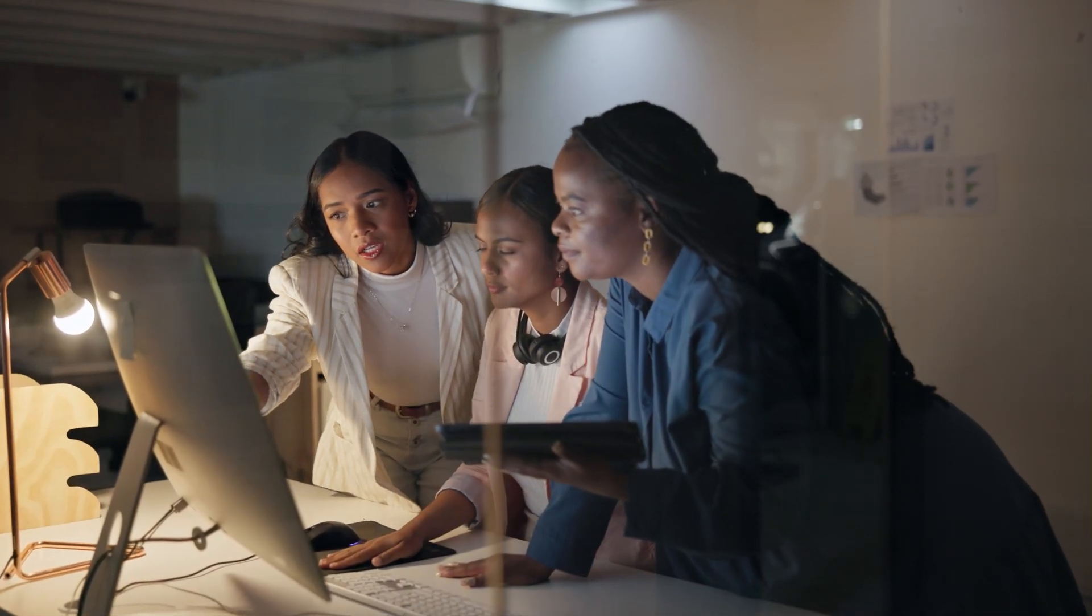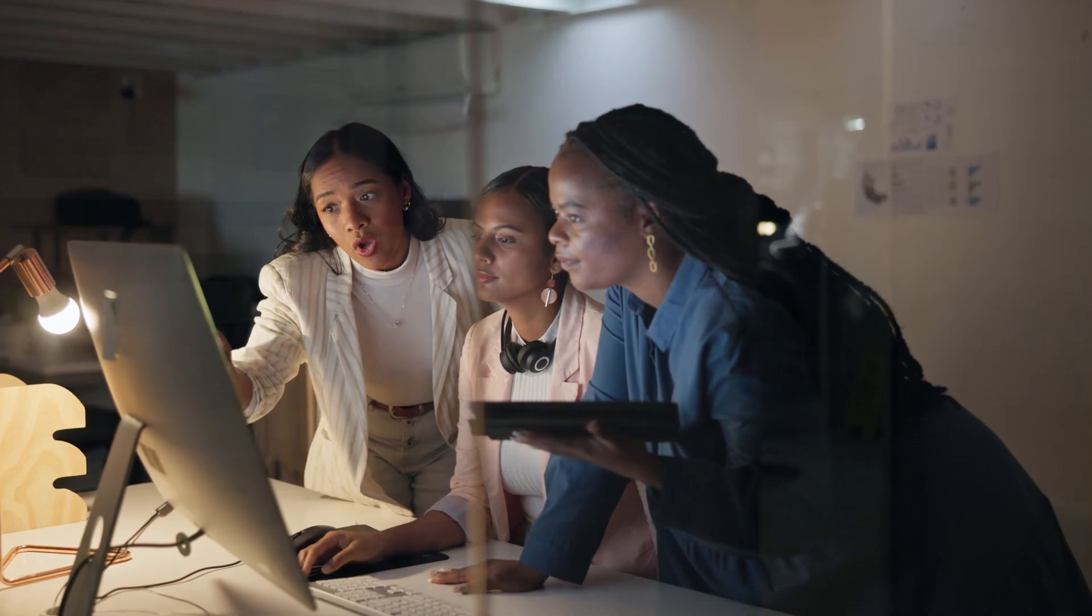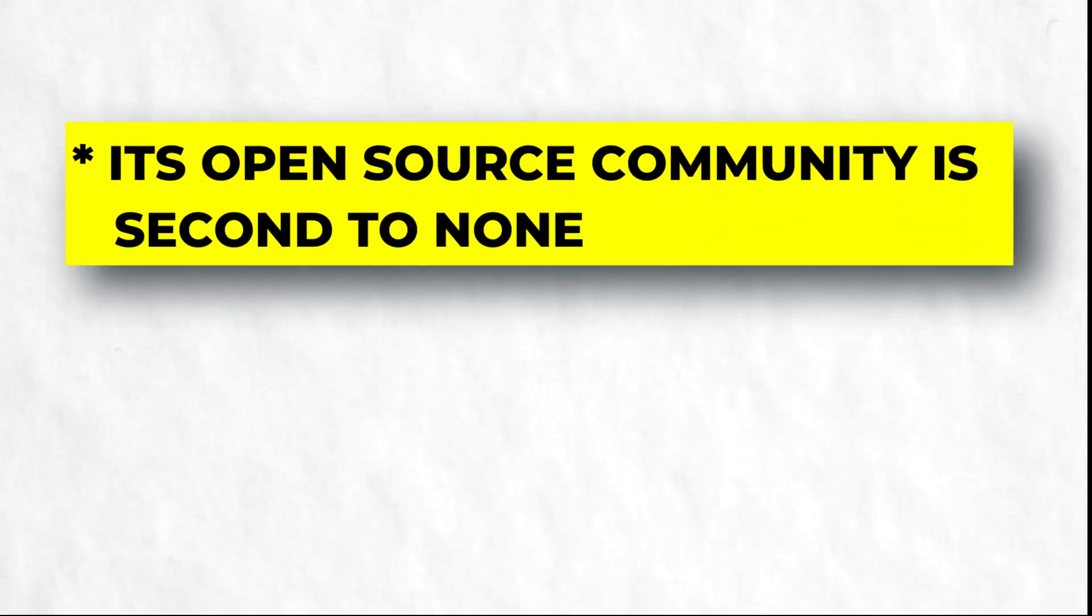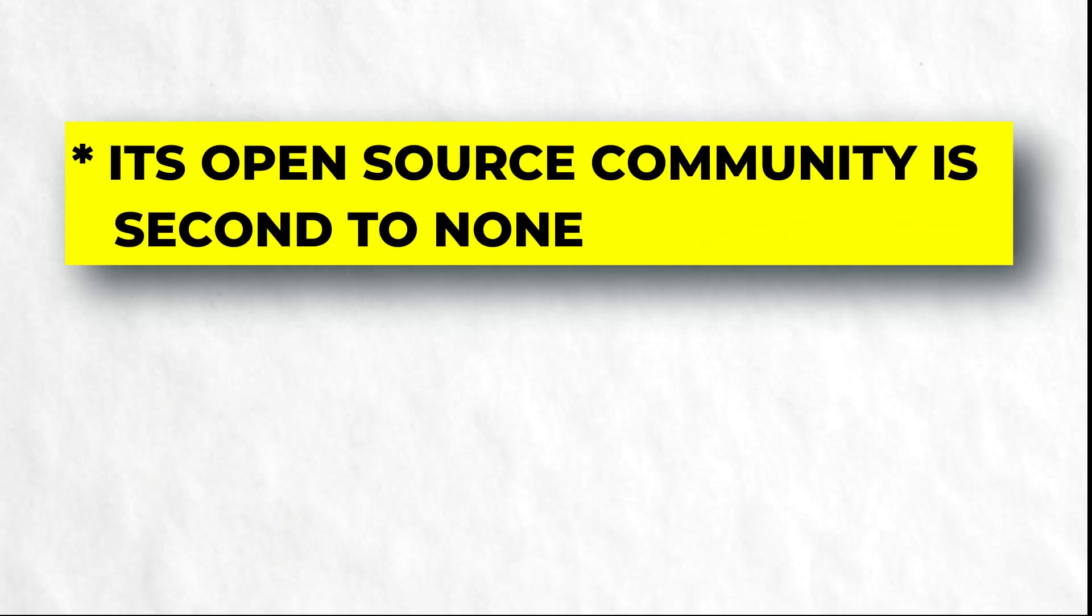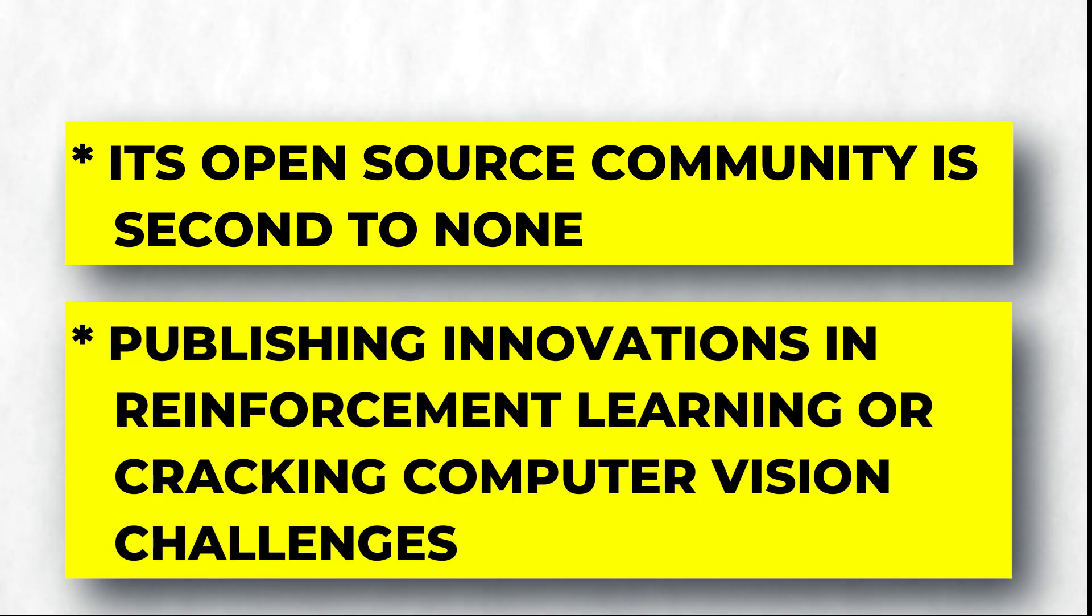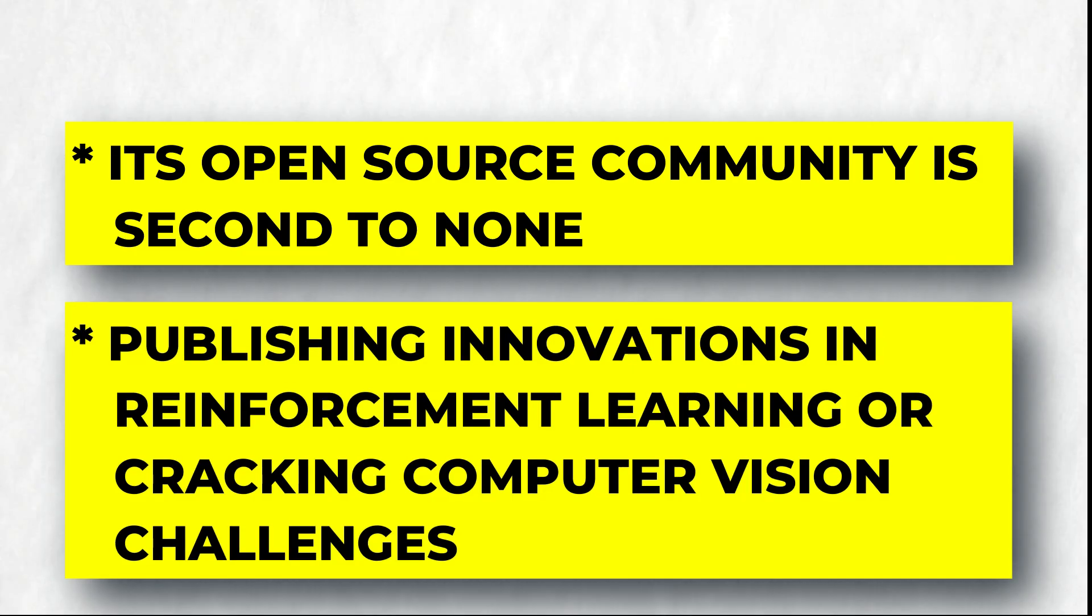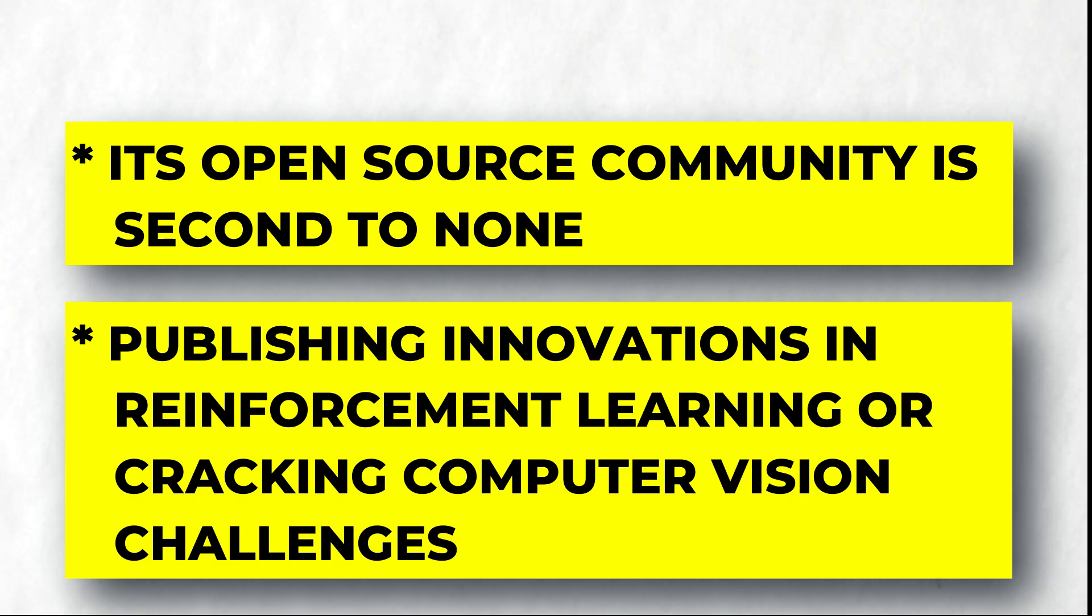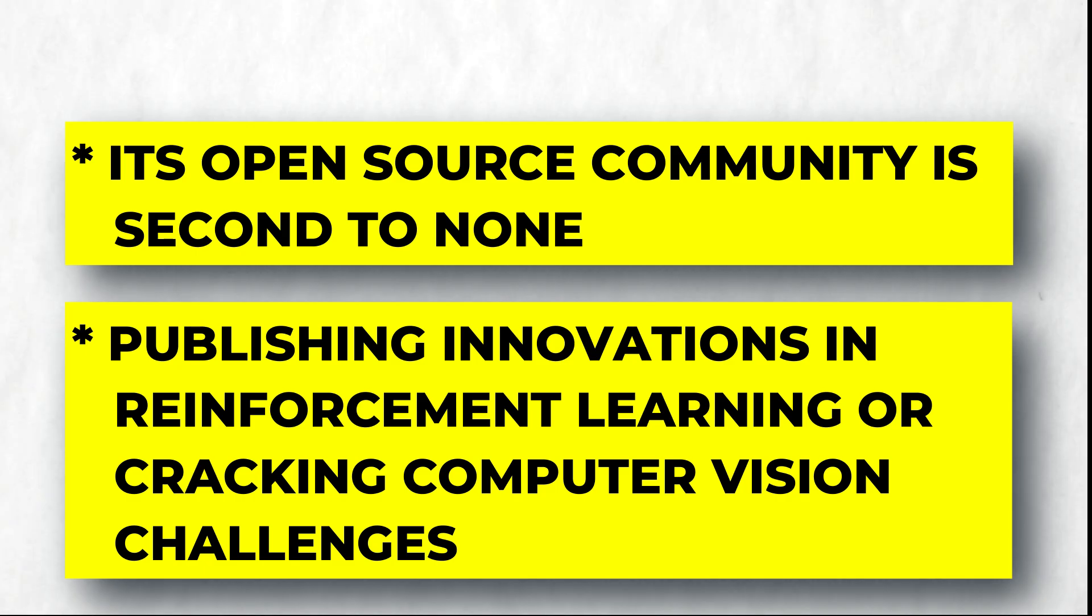Want to know why researchers love Python? Its open-source community is second to none. Whether it's publishing innovations in reinforcement learning or cracking computer vision challenges, Python makes prototyping fast and accessible for everyone.